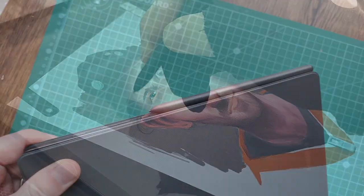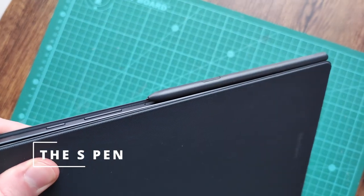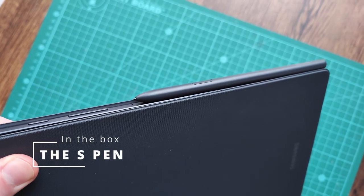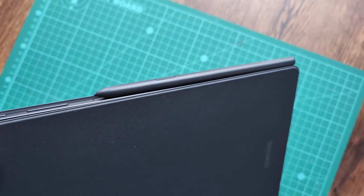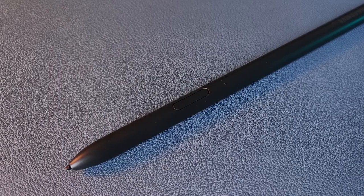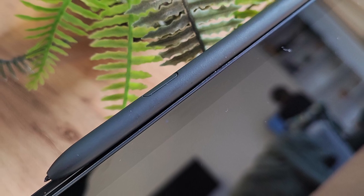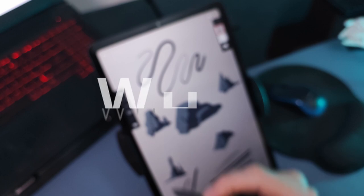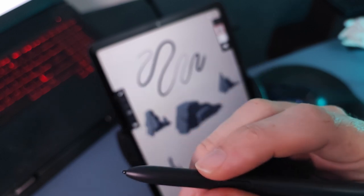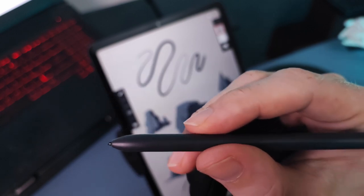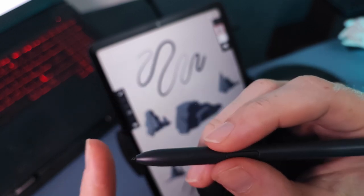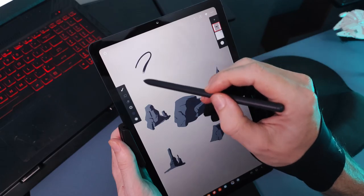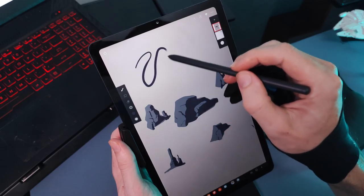Then we have the S Pen which is included. Part of what makes this a more affordable choice in comparison to the iPad is that you don't have to spend the extra $100 on the pen. That makes a big difference when you're on a tight budget. And it's a really good pen too. Why? Because it's got Wacom technology inside of it. You could even use the Wacom One Pen with this if you find that the S Pen is a bit too thin for you. I found it pretty comfortable to use though.